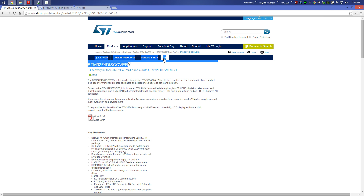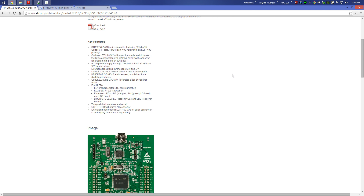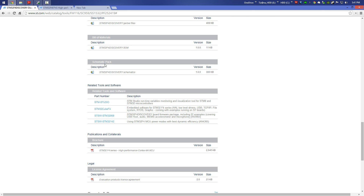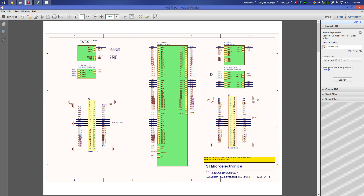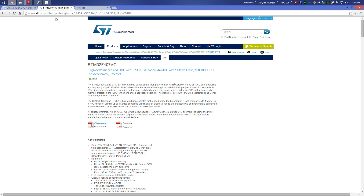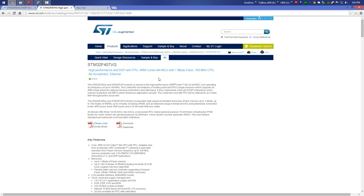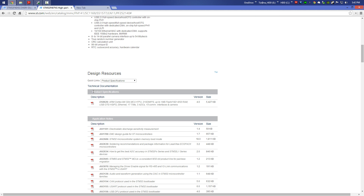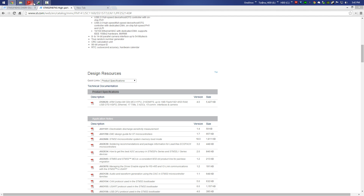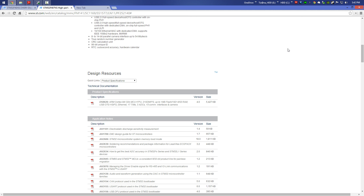On the ST website, click 'All' and scroll down to download the schematic pack file. This is the schematic for the Discovery board. The second file you have to download: look for the STM32F407VG microcontroller, scroll down until you find the product specification and download that file — it is mandatory for our project.